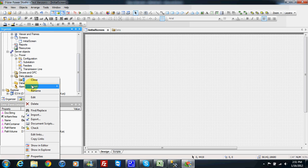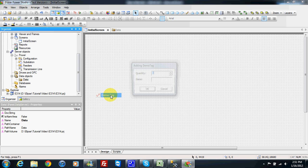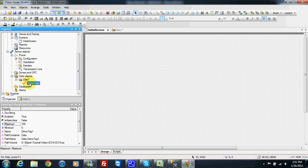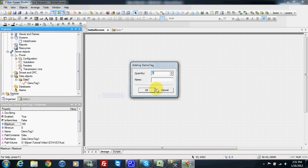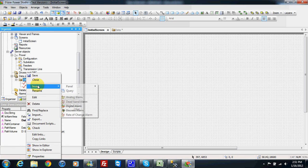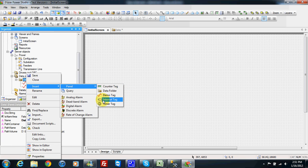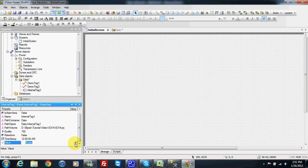Let's insert data into our data server demo tags. Demo tag 1 will be from 0 to 100, and I will insert one more — the second one will be from 0 to 10. Then I will choose to insert one internal tag. This internal tag will be integer type and I will set the value to 88.